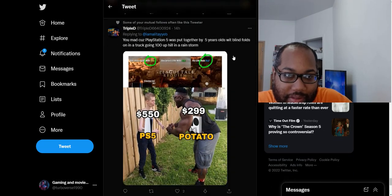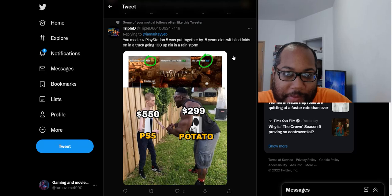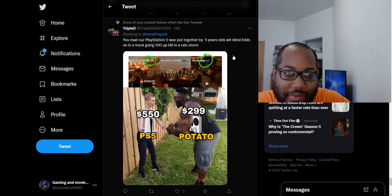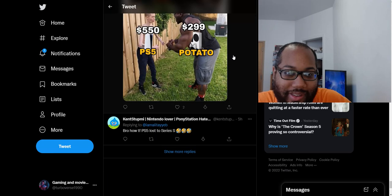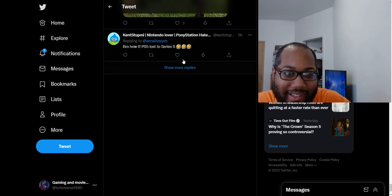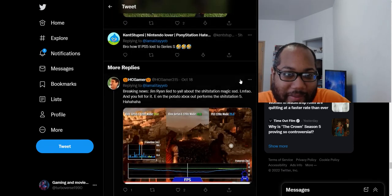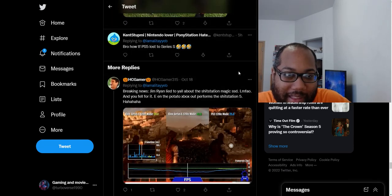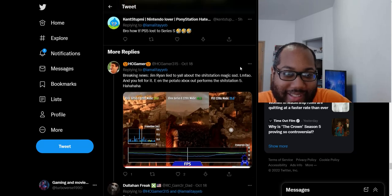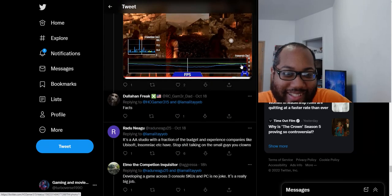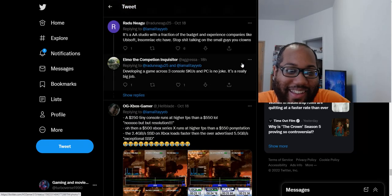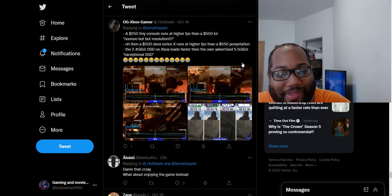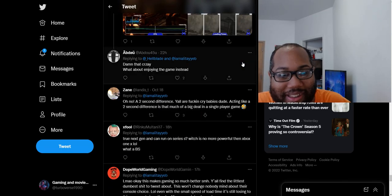You're mad because the PS5 was put together by five-year-olds with blindfolds or in a truck going hunting up a hill in a rainstorm. Okay. The PS5 lost to the Series S. About one second, though. I mean, is it really to brag about? I mean, this is one second. Like, who really cares?